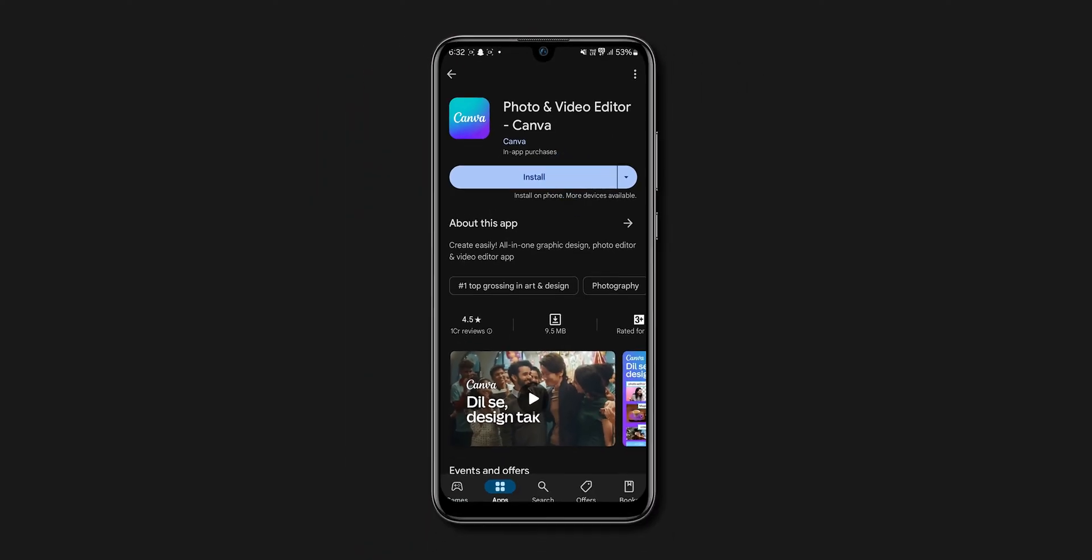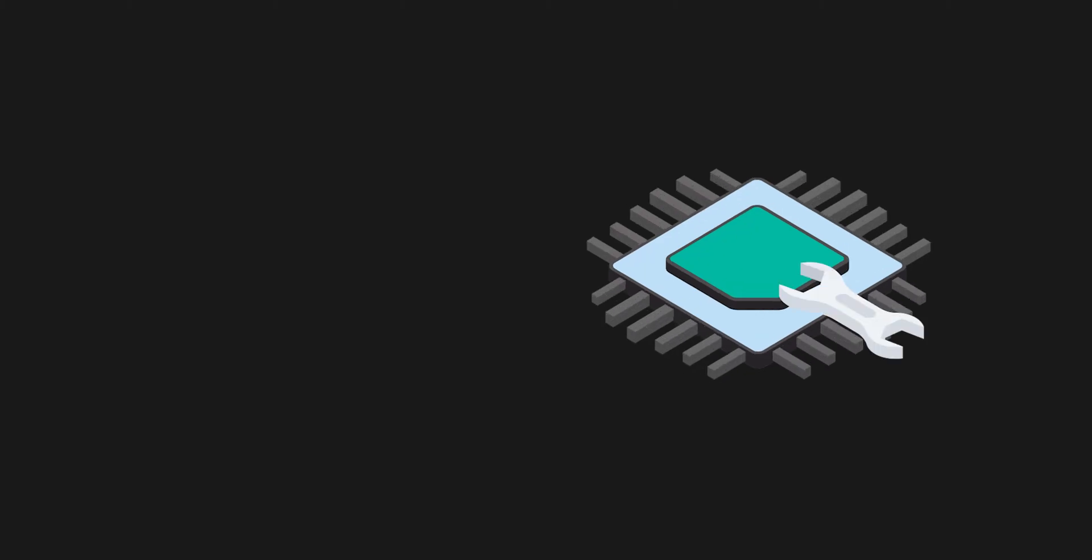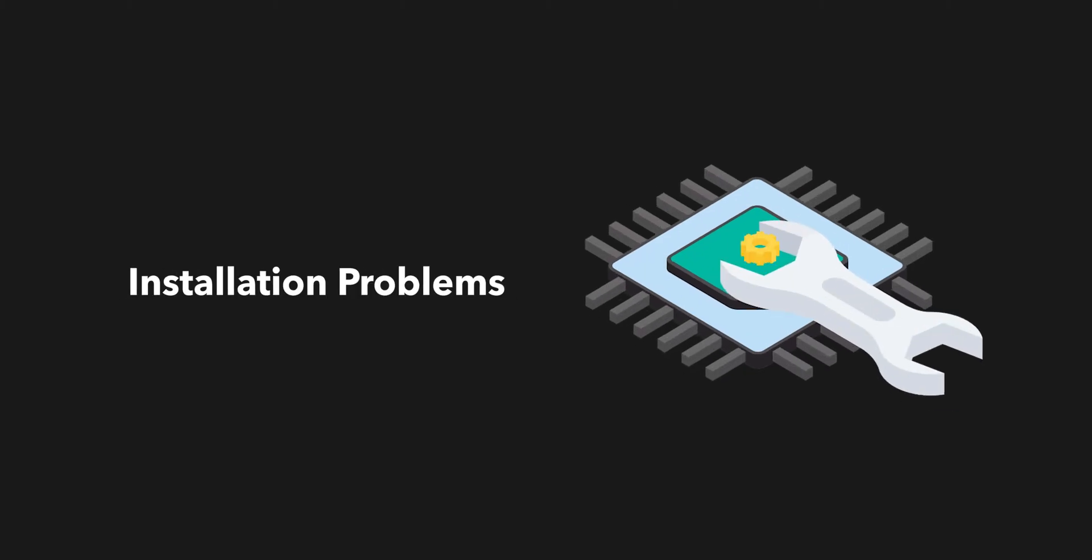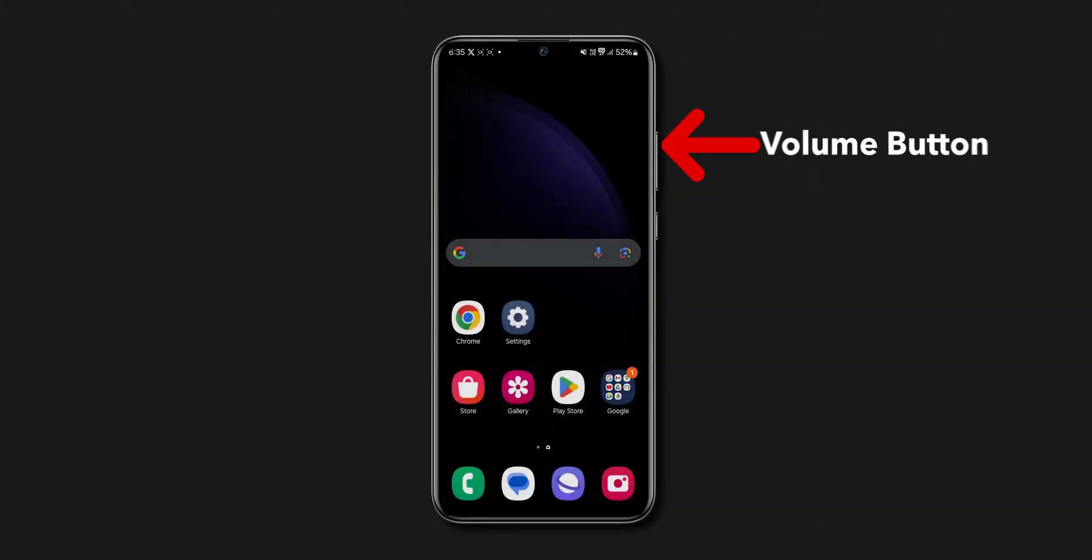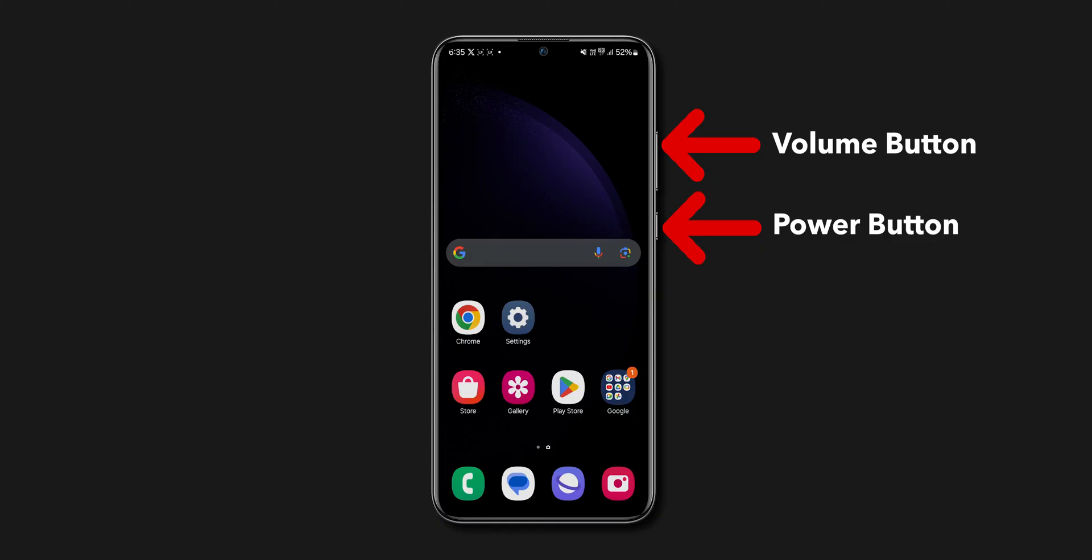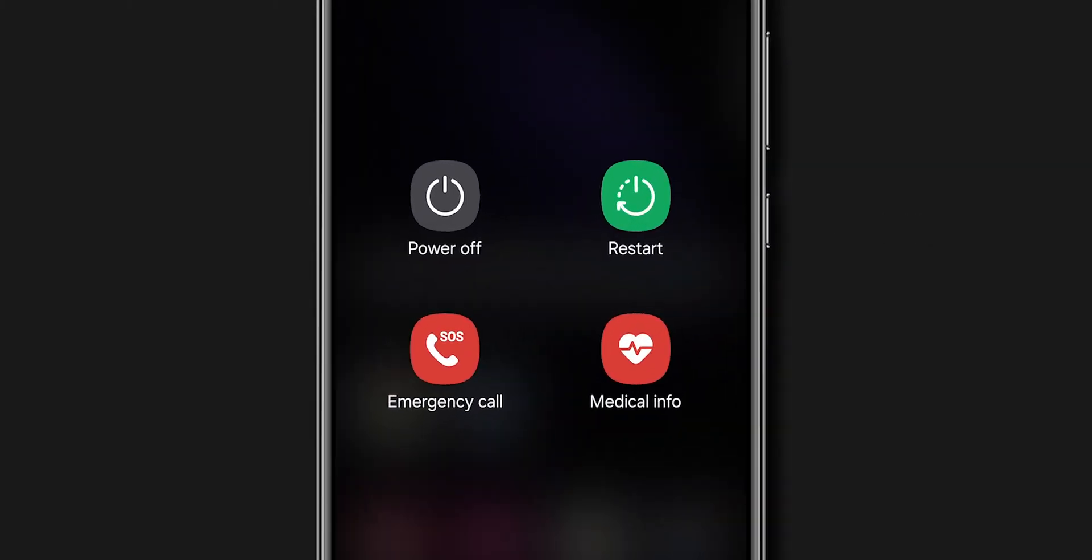If the app is still not installing and none of these steps work, restart your phone. This simple step can fix a lot of installation problems. Press and hold the Volume button and the Power button. From the menu that appears, click on the Restart option.